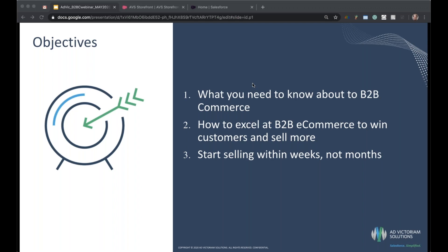Next, we'll dive into a storefront demo and talk through how we can excel at B2B commerce and start winning customers and selling more. And lastly, we will be discussing throughout the session ways that we can stand this platform up quickly and start selling.